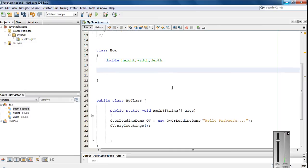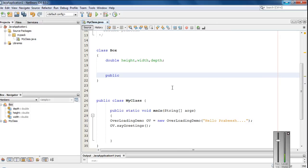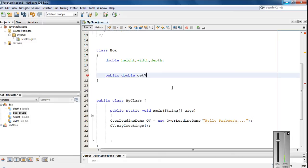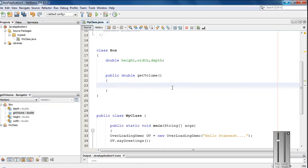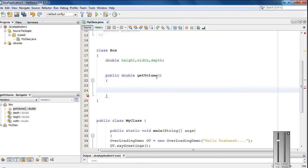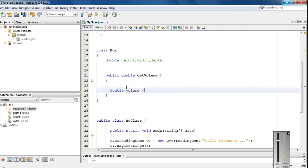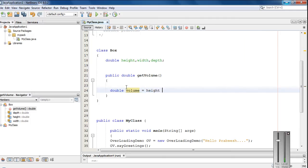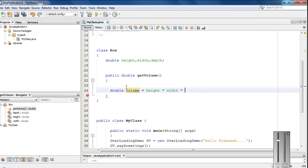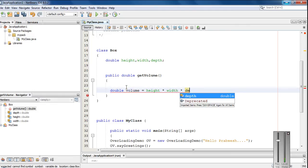Okay, so we have to find out the volume for this box. So public double getVolume. And here create a double variable here. Volume equal to height into width into depth.